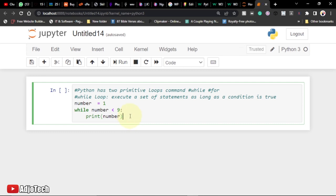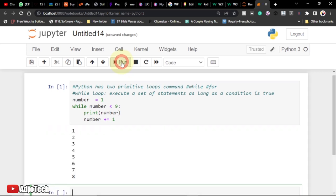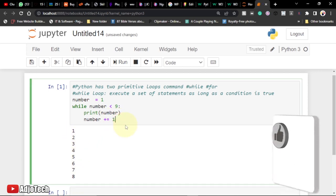That is called an infinite loop. What I need to do is increment the number each time I loop through this code. Any time I get to the print statement, I add one to the number, so it goes from one to two, three, four, five, six, up to eight. It will not print nine because nine is not less than nine. Let's run this code — you can see it prints one, two, three, all the way up to eight.